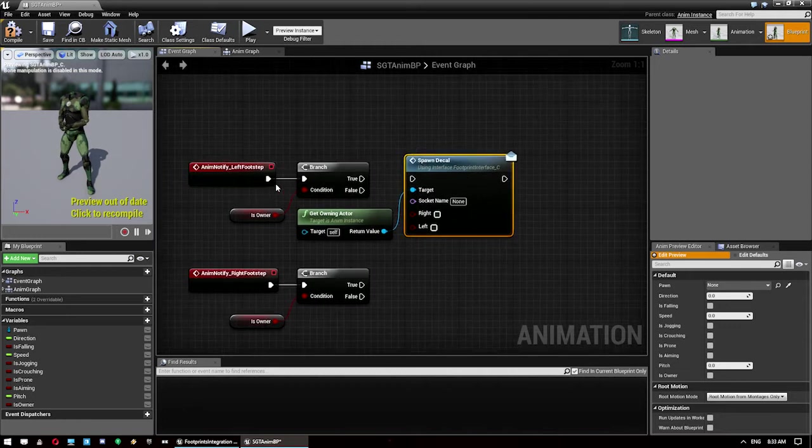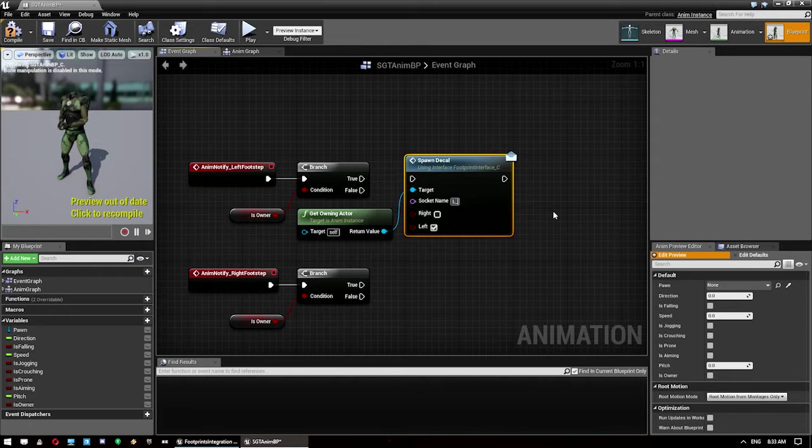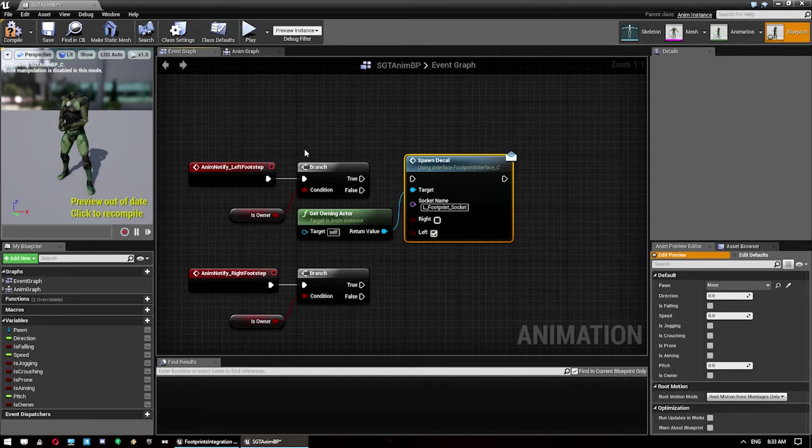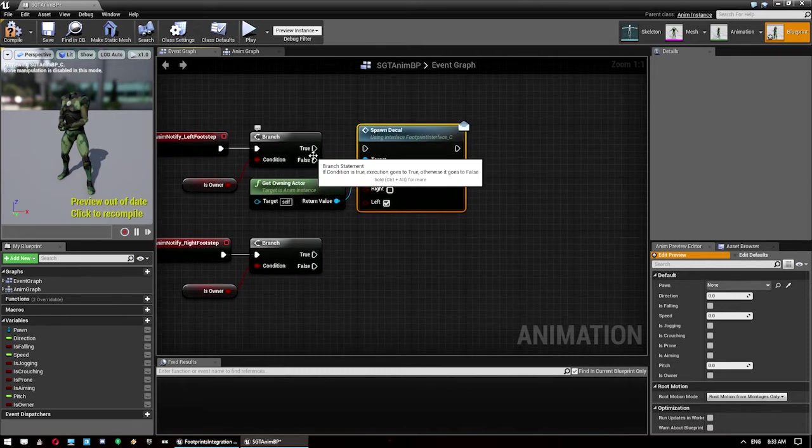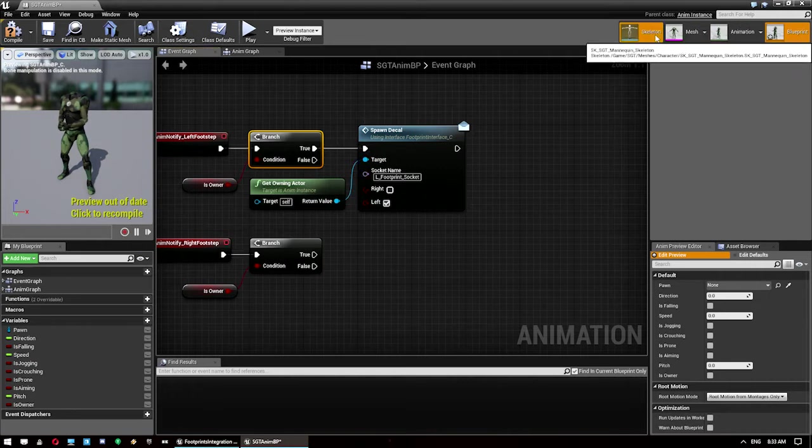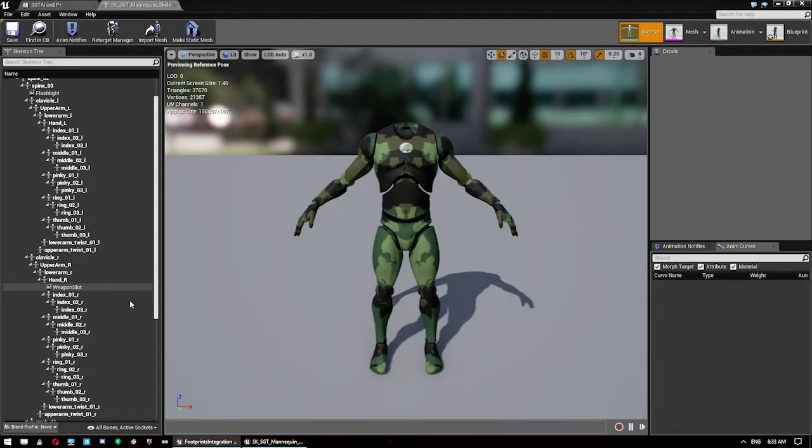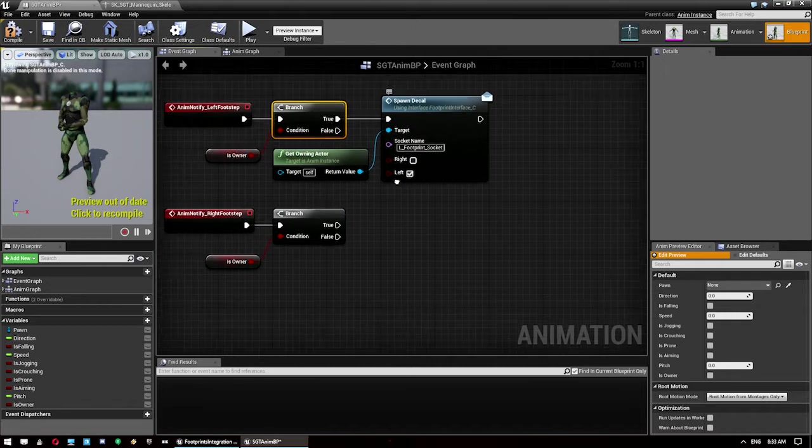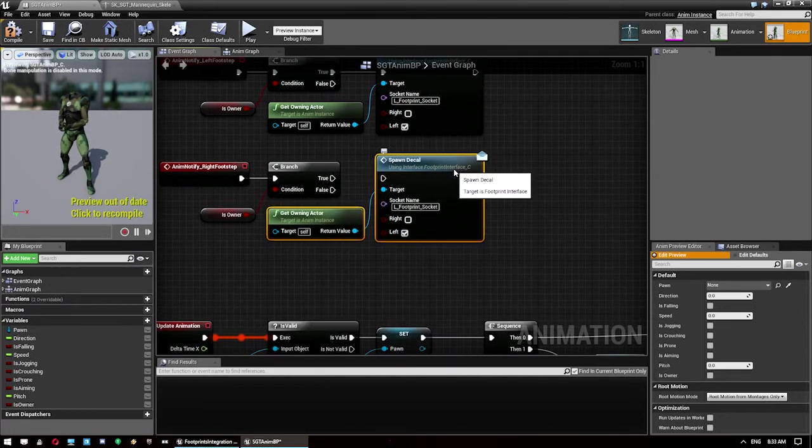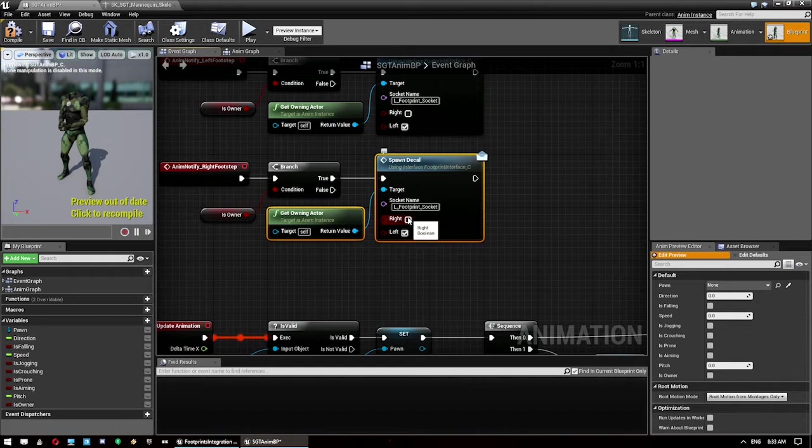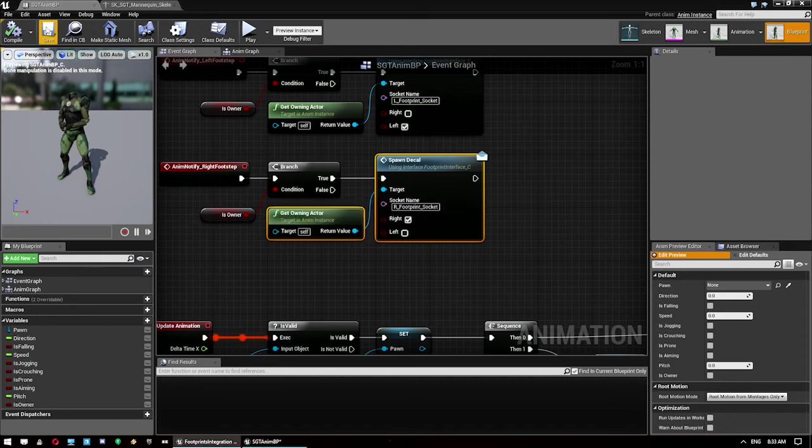If it does then we want to go get owning actor and spawn decal using this footprint interface. Now this is the left footstep, so we want to make sure that's left and that this is set to L underscore footprint socket. We just copy paste this one down, click right, and then change this to right. We can compile and save and we should be done with that one now.